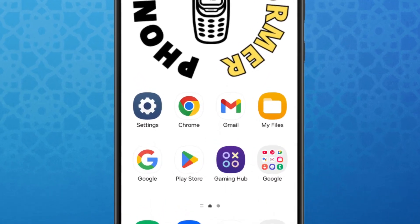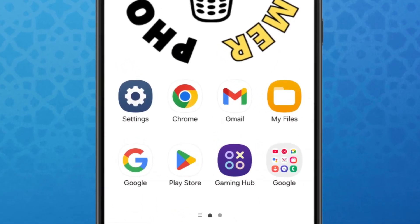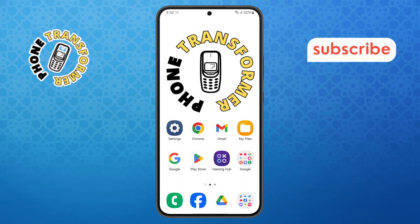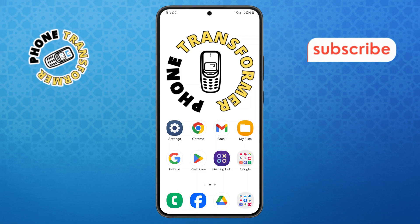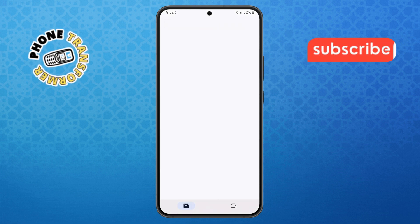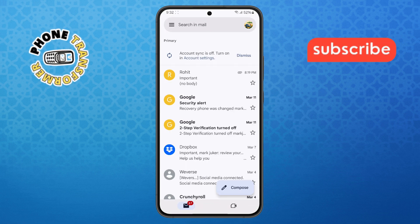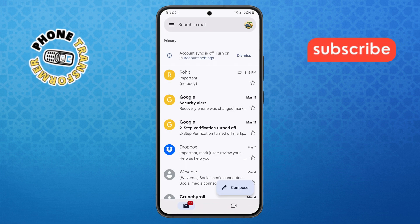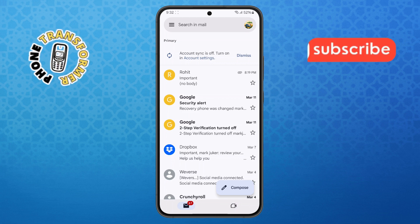Step 1. Start by unlocking your Android phone and opening the Gmail app. Make sure to log into the Google account you want to use for sending emails.